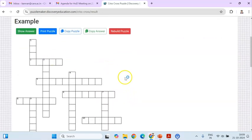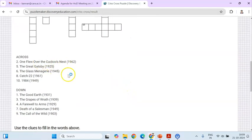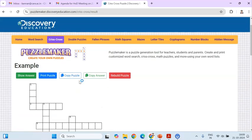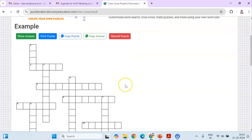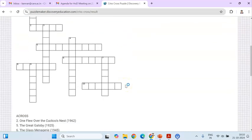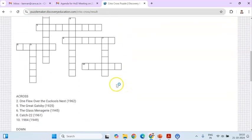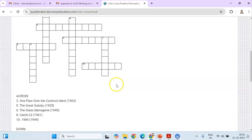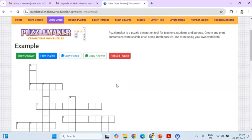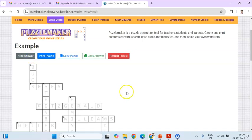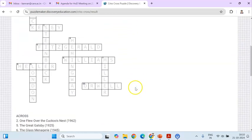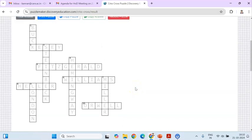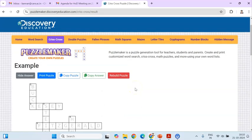You type the answer first, then a comma, then you type your question. You can include any number of words. Then you click 'Create My Puzzle' and the crossword puzzle will be generated. You can take a printout and share it with students so they can write their answers — either across or down. For the teacher's reference, you can click 'Show Answer' and take a printout to use for correcting the paper.